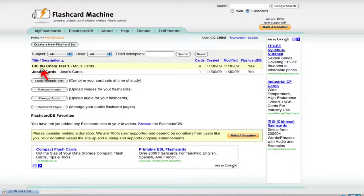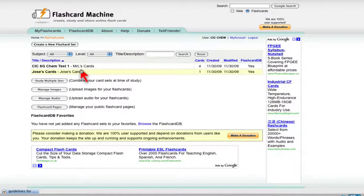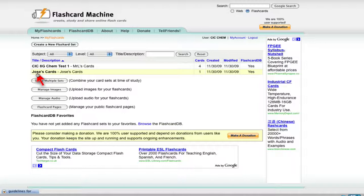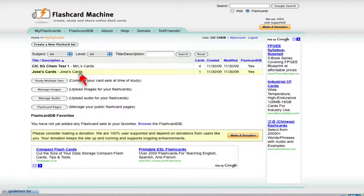I have one here called CIC8GChemTest1, Mr. L's cards. And then for you guys, you just want to put your first name and then the description is your name as well. So here's how we do it. Create a new card set.